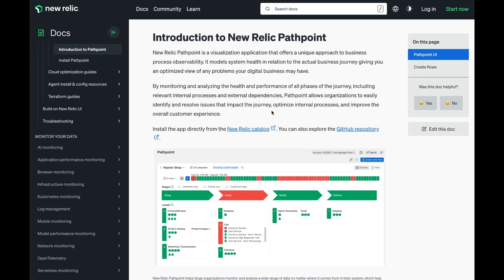In this video, we're going to show you how to use New Relic's PathPoint to model business journeys. PathPoint allows you to visualize the relationship between technical performance and business outcomes based on telemetry in the New Relic platform.